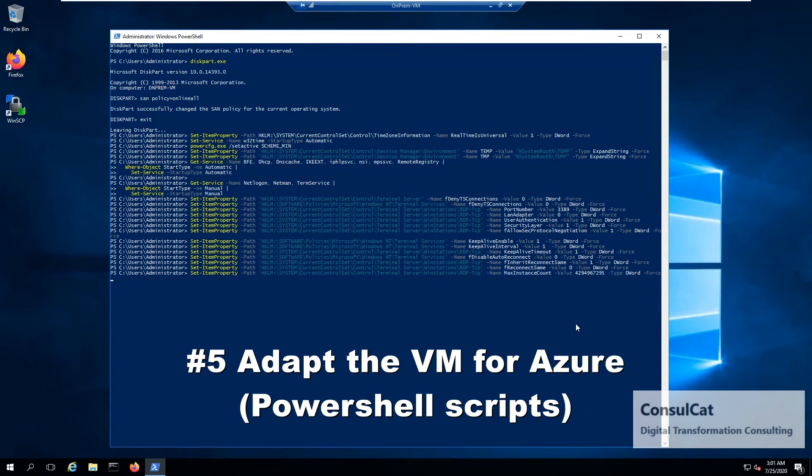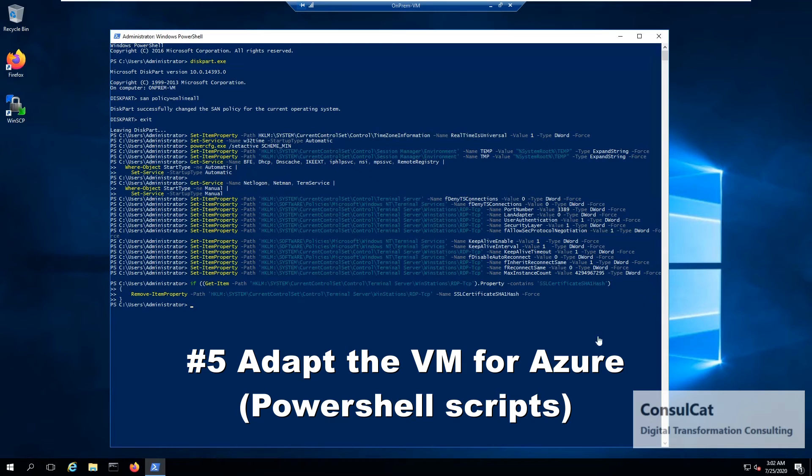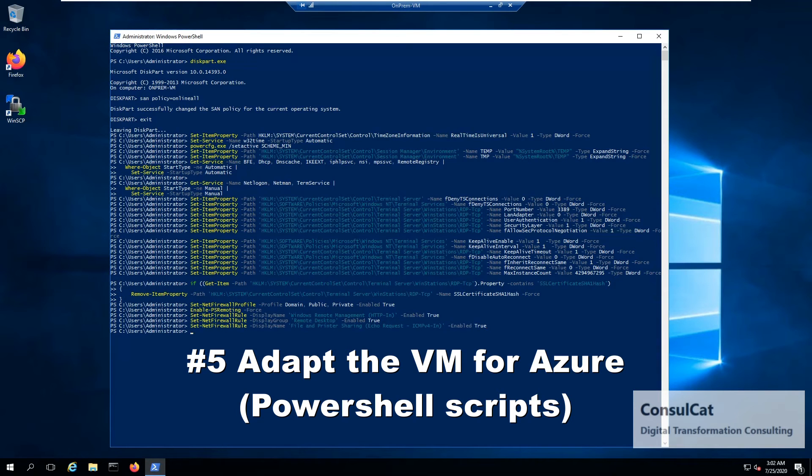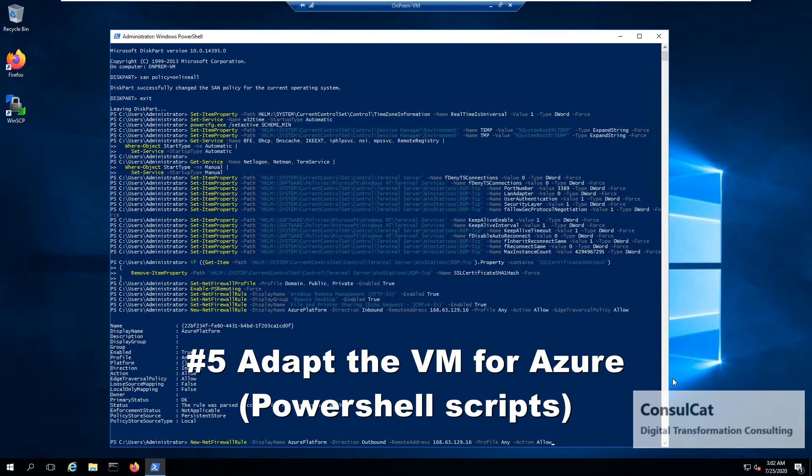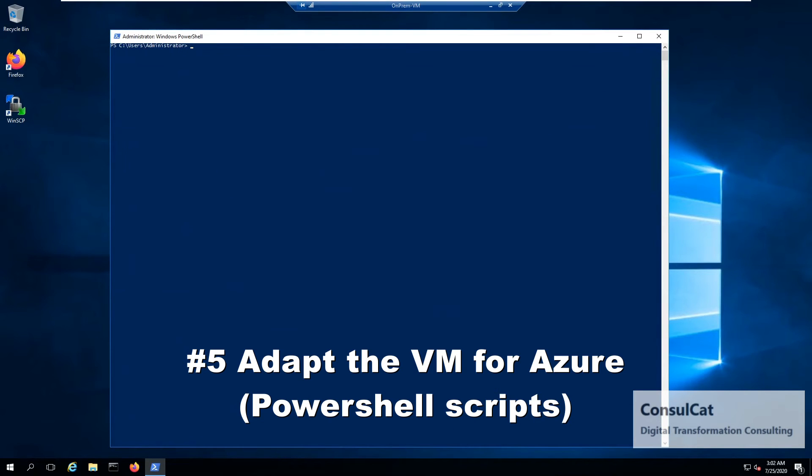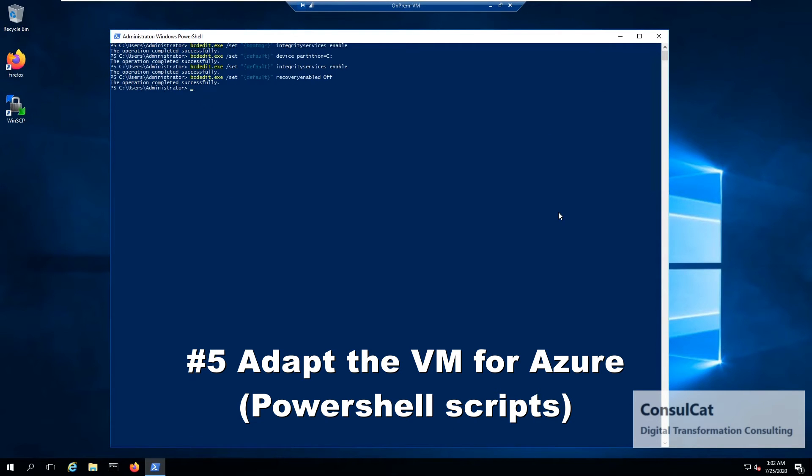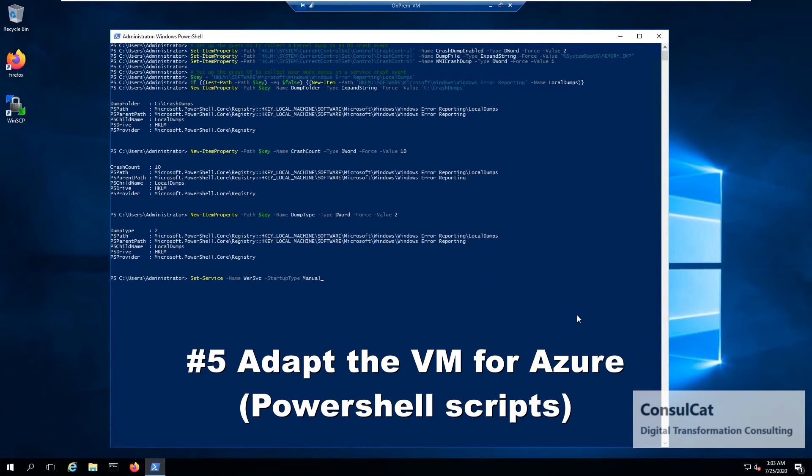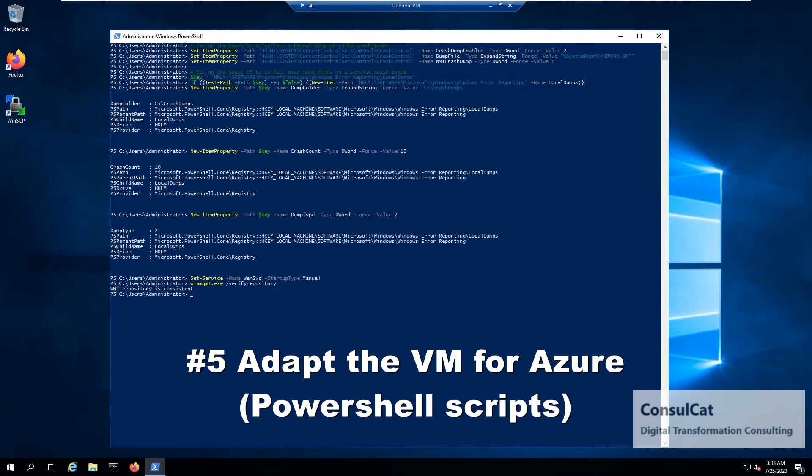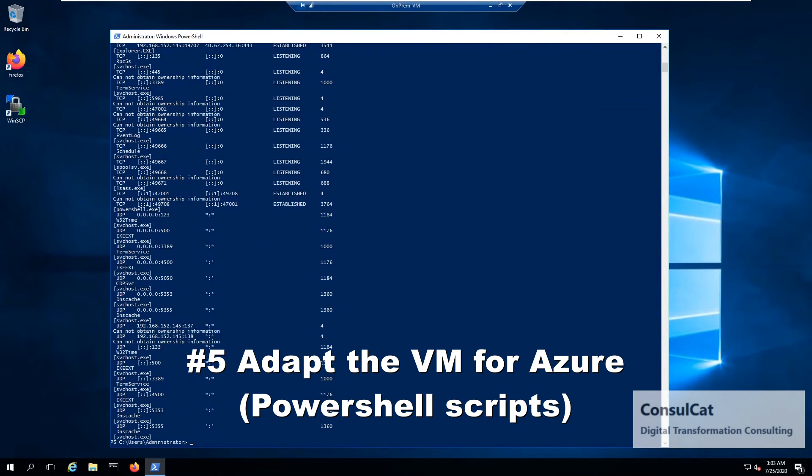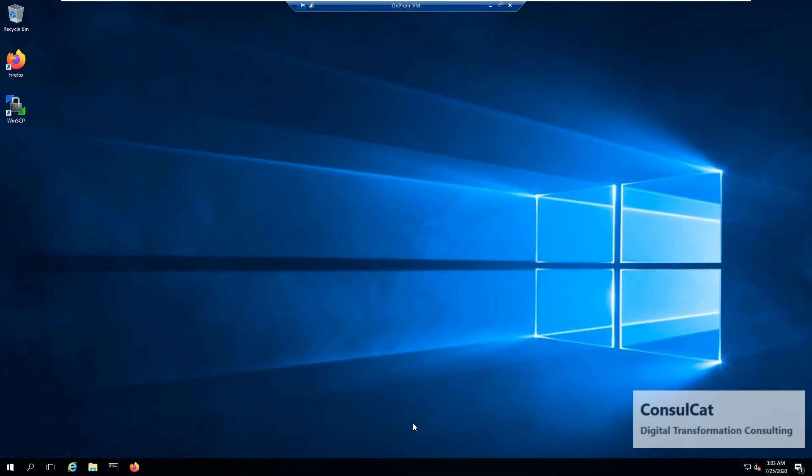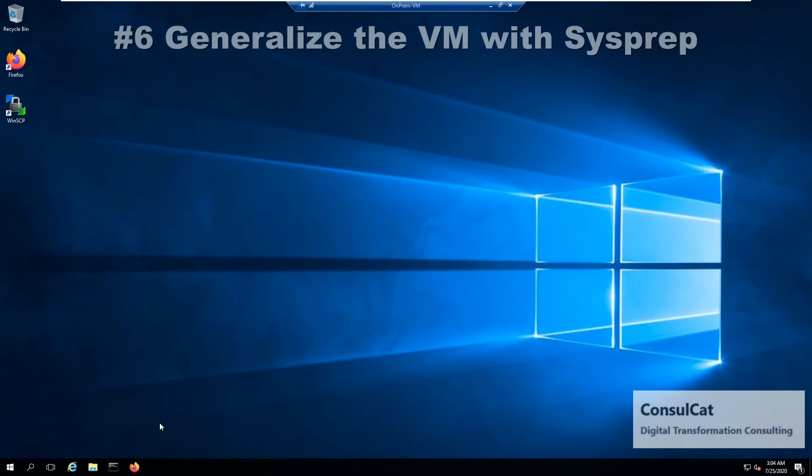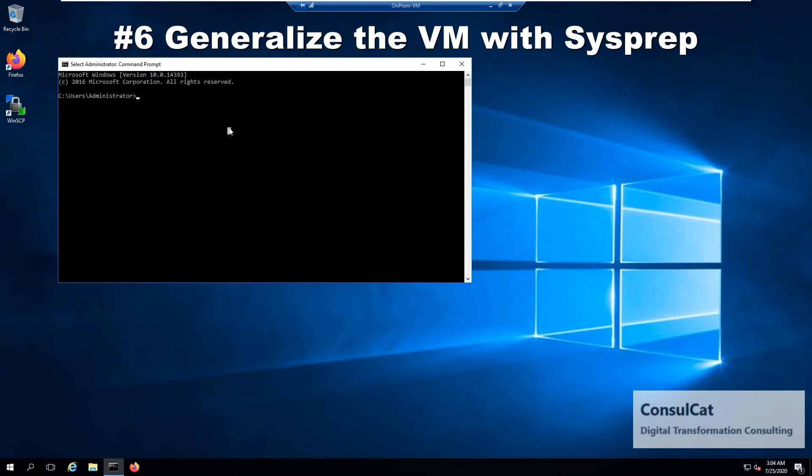Basically what these scripts do is, well, what the script does is it's going to adapt the clock for the Microsoft Azure environment. It's going to check that the RDP is correctly set up with the correct ports and so on the firewall as well. So a bunch of verification steps that are mandatory and required to bring a local VHD to Microsoft Azure.